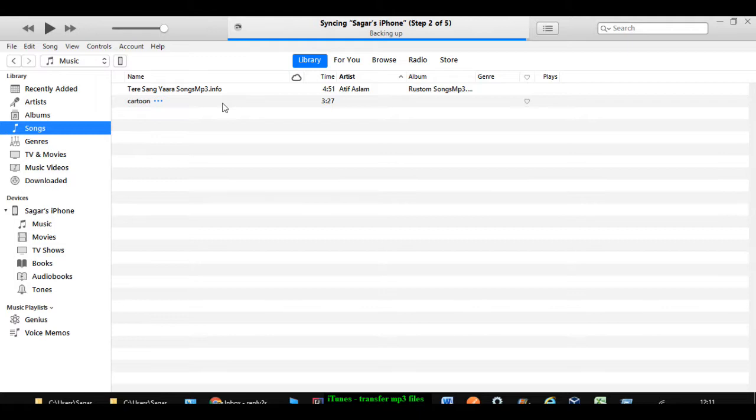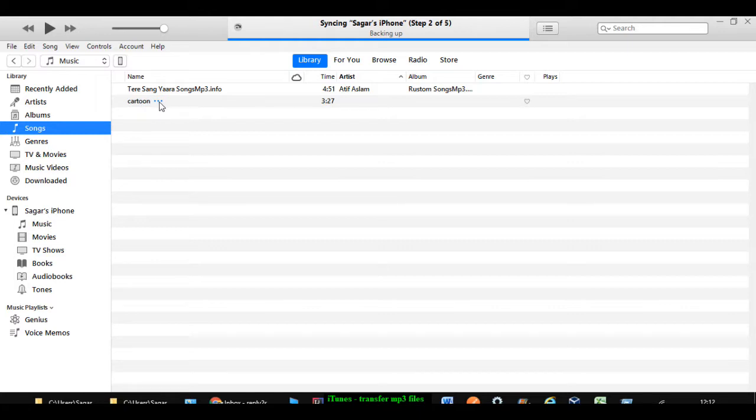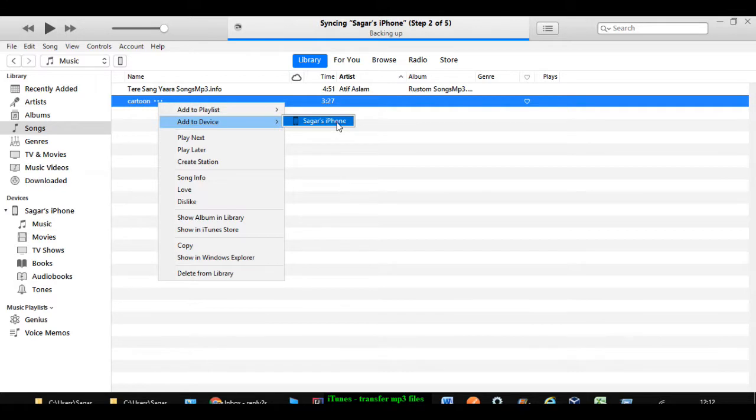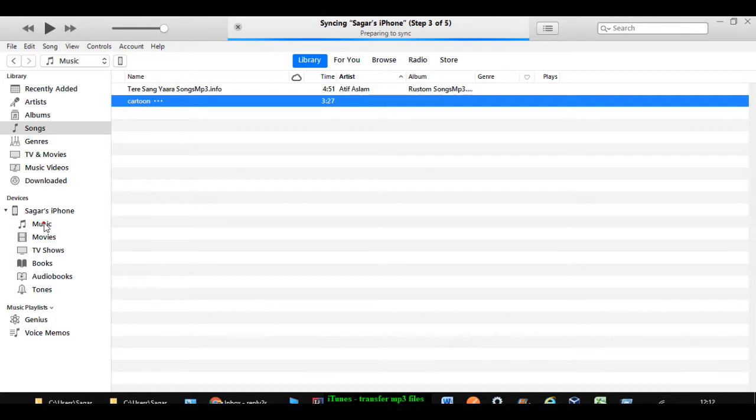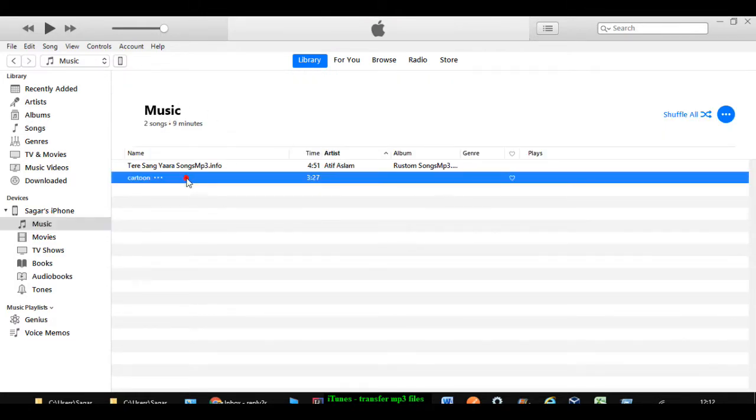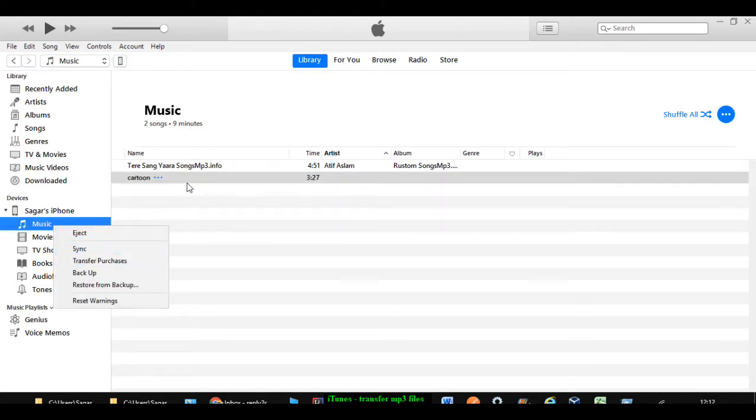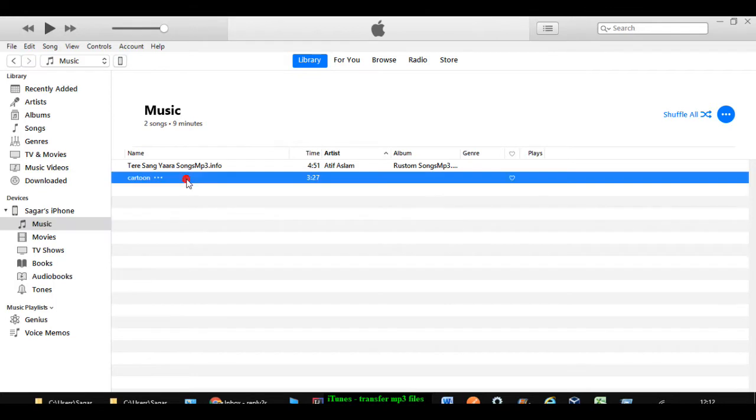The next step is you have to transfer this file into your iPhone. For that, you have to right click on that file, and then click on add to device. And here you can select your phone. Once you do that, you have to click on music. And then this file should appear over here. If it doesn't appear, what you have to do is right click on this music directory under devices and then click on sync. Then that file will be transferred to your iPhone.